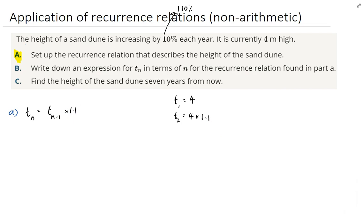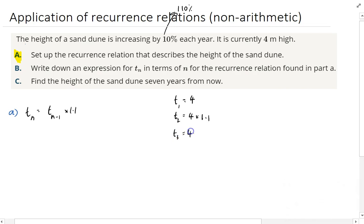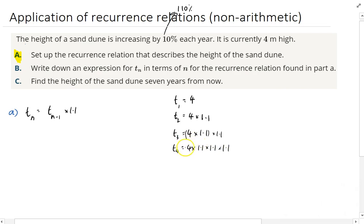That takes it essentially to 110% — the original 100%, which is four metres, and then the additional 10%. So if we want to know what TN is, we can take T(N-1) and multiply it by 1.1. That'll work for the next term as well. Term three is four times 1.1, times 1.1. Term four would be four times 1.1 times 1.1 times 1.1. We can rewrite that neatly: TN = 1.1 × T(N-1). Done.